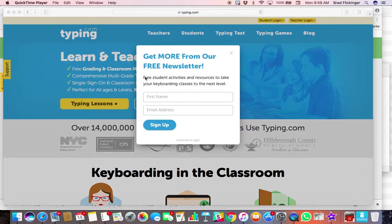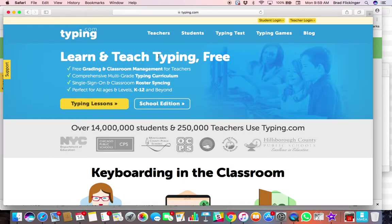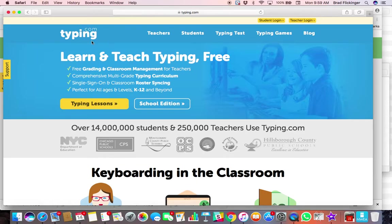Okay students, welcome to your typing lessons. I'm just going to close this window here. So where you need to be is typing.com—really complicated web address, right? Typing.com, that's where you need to be.